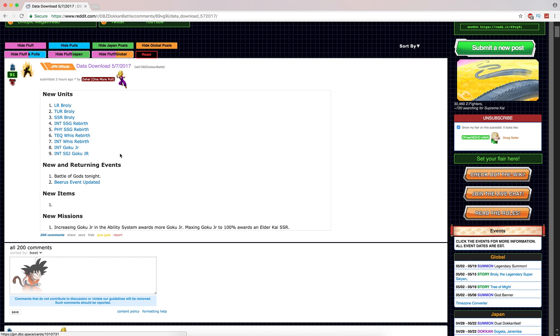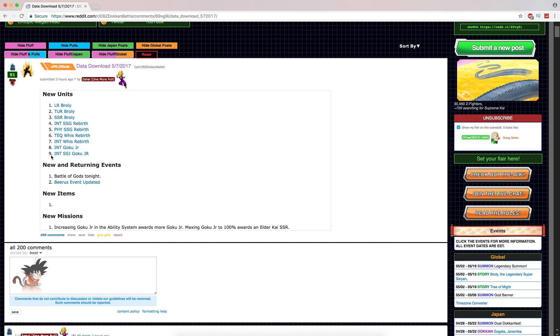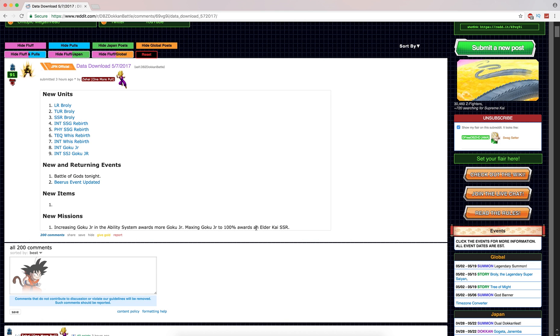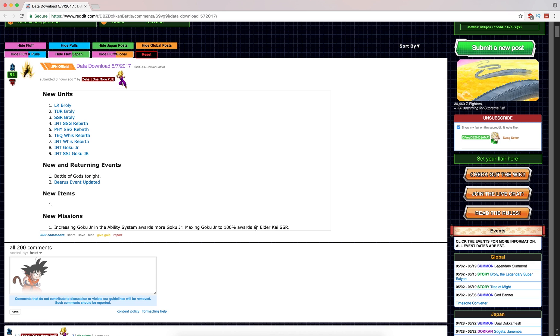We have an Intelligence Super Saiyan God, a Physical Super Saiyan God, Tech Whis, Intelligence Whis, Intelligence Goku Jr., and a SSJ version of the Intelligence Goku Jr. from Dragon Ball GT and A Hero's Legacy. One thing to note is they are providing a way to get orbs for that Goku Jr. card, so you can basically make him 100% for free. You get special orbs that only work on him, so that makes me wonder if they'll do that for more units.